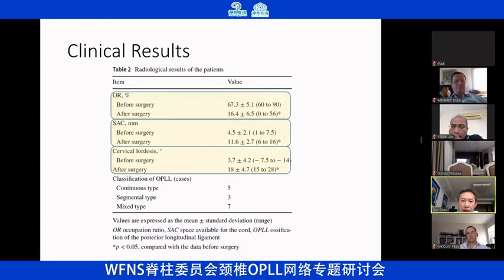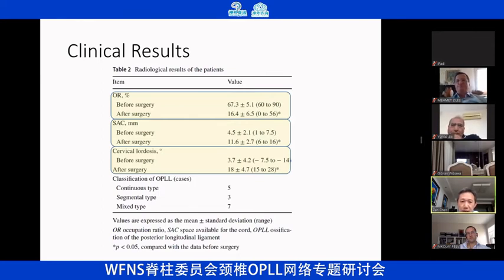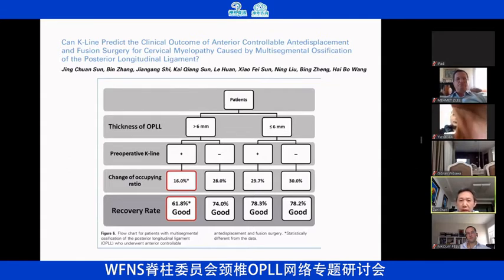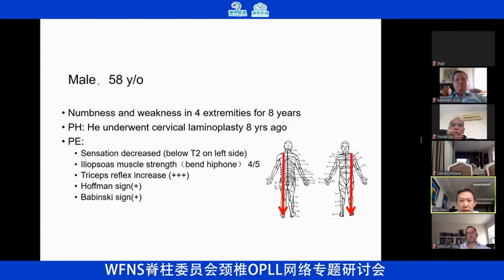This technique dramatically decreases the complication rate and increases cervical spinal canal space, giving real decompression of the cervical cord. Even for some K-line negative patients, this technique shows excellent results. Starting about one year ago, I have tried several patients with this technique.